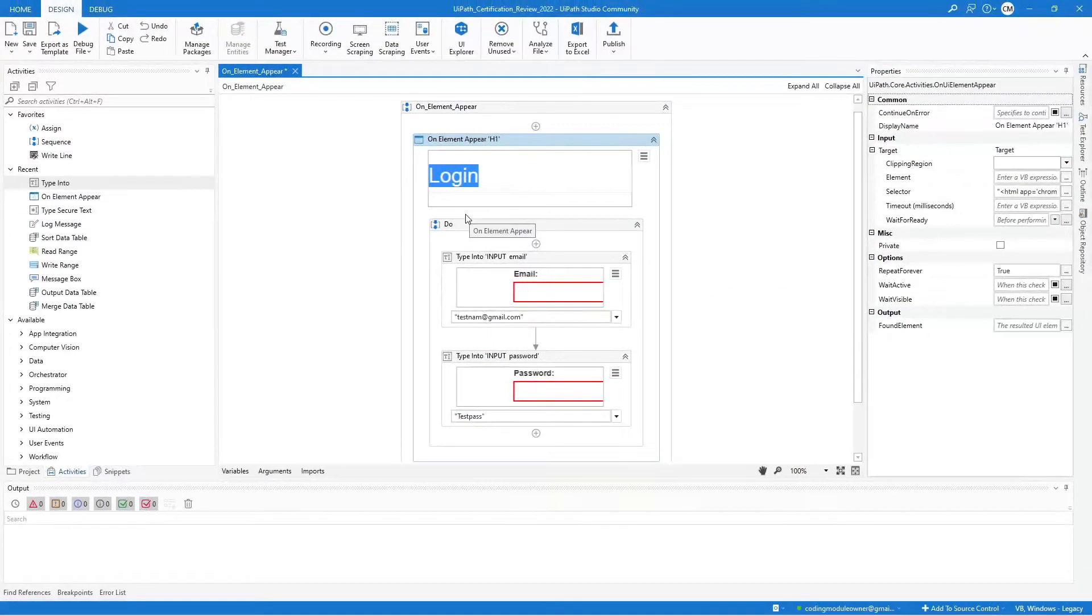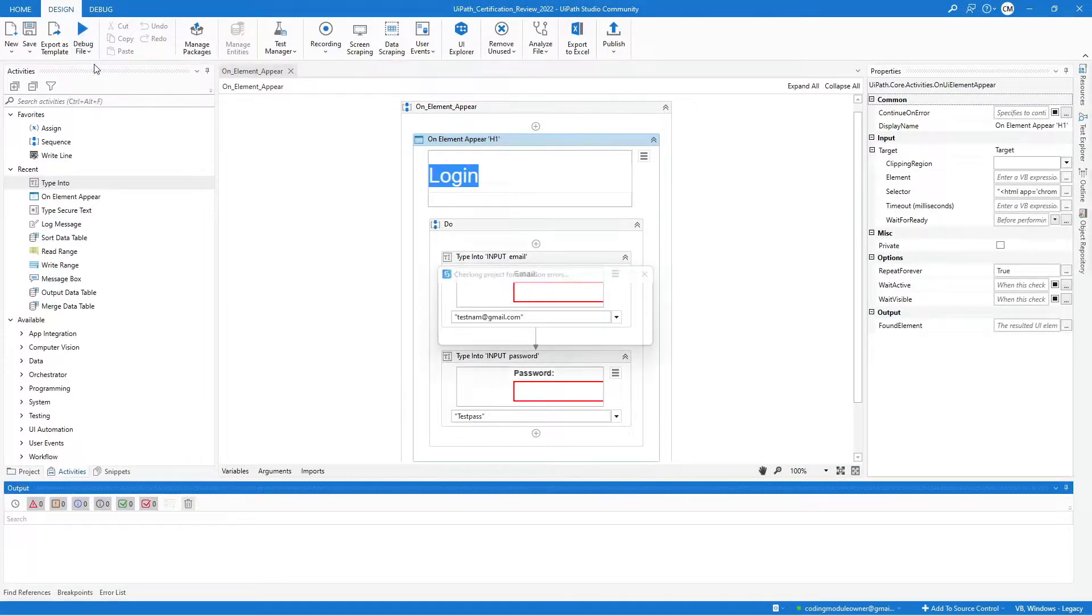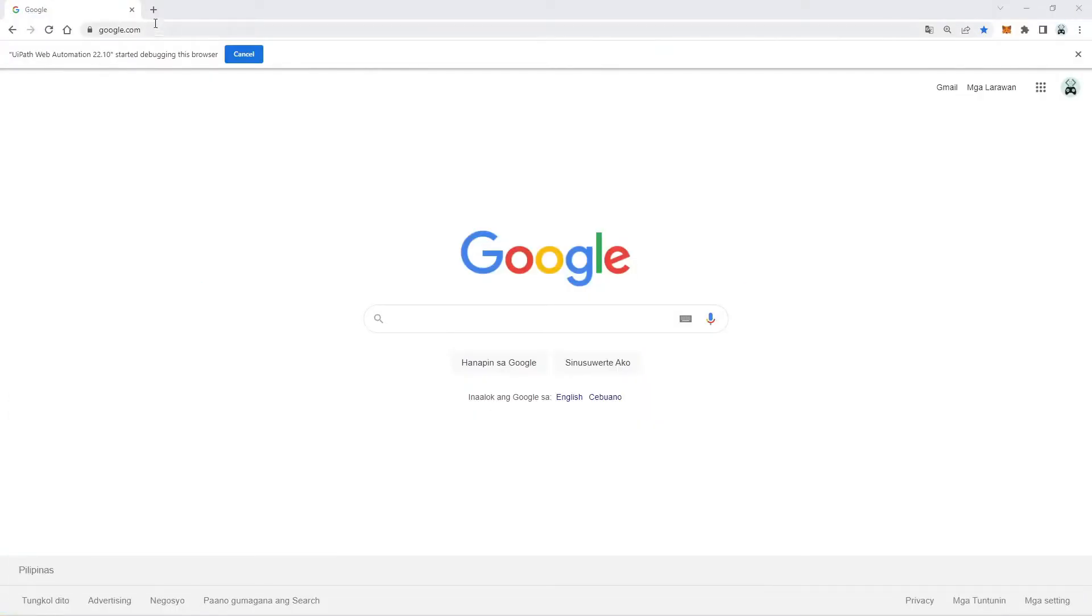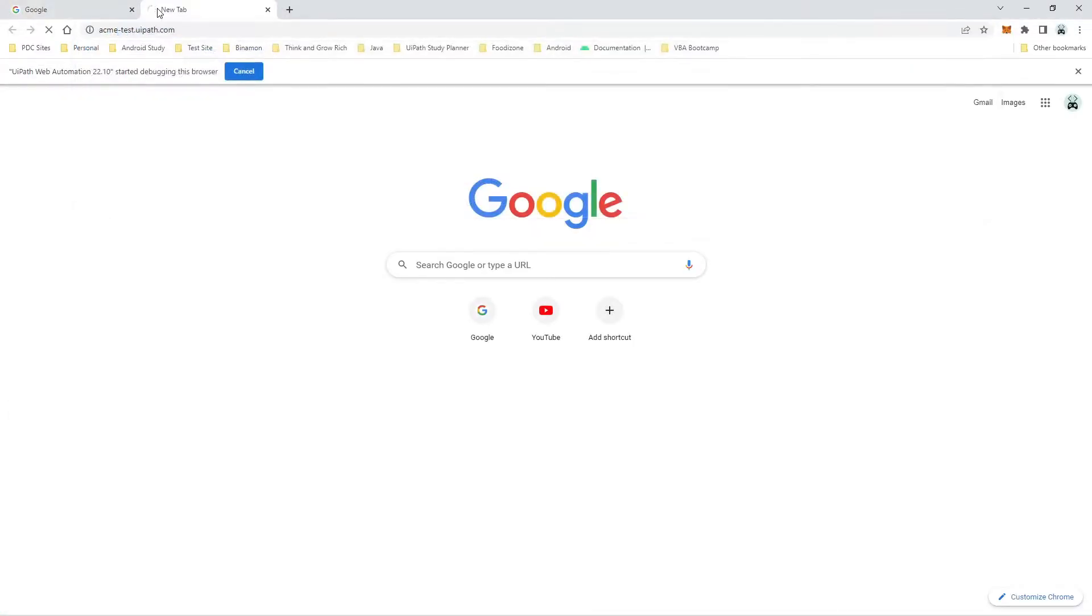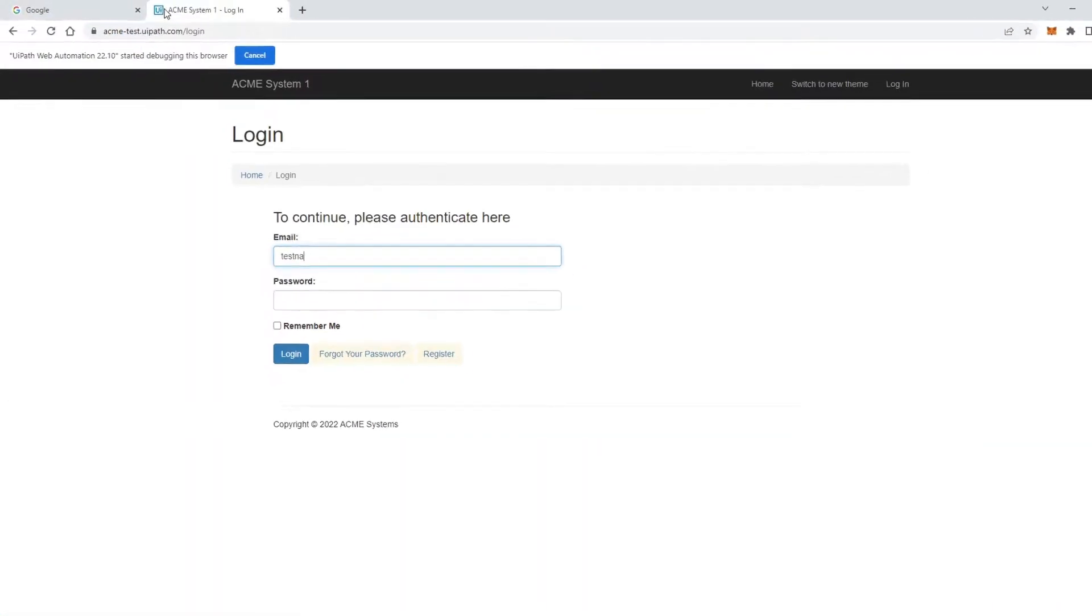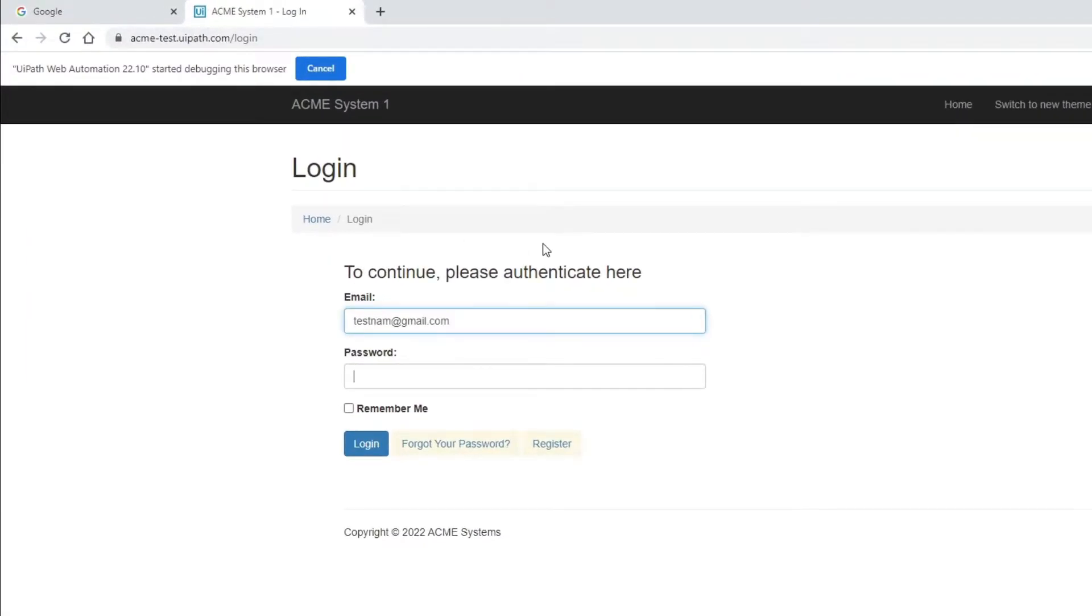Now if I run it and open the applications manually, it will automatically type the username and password once the indicated element appears.